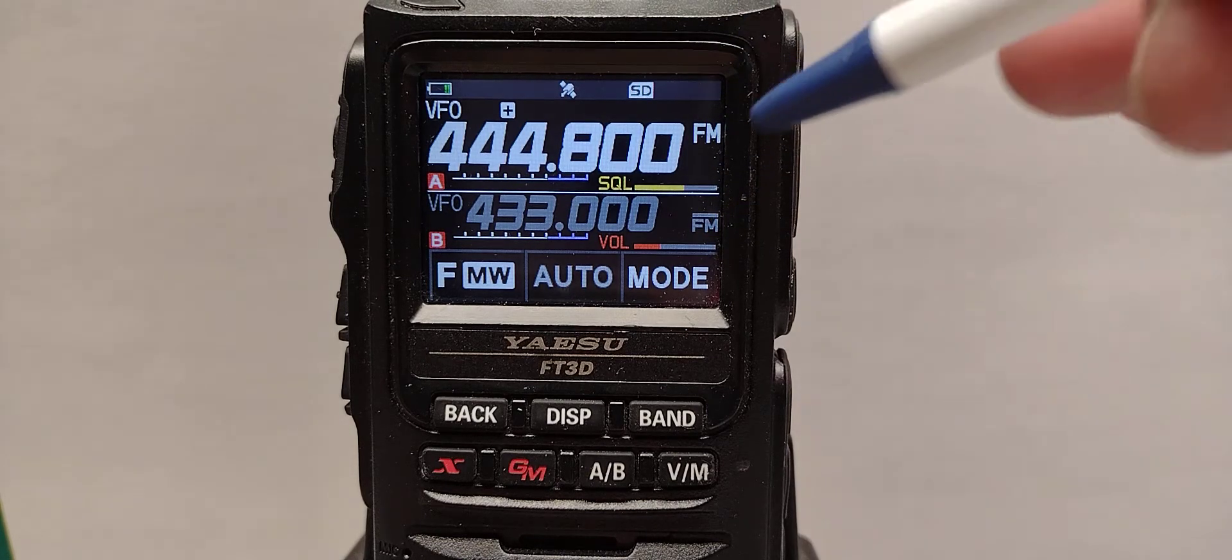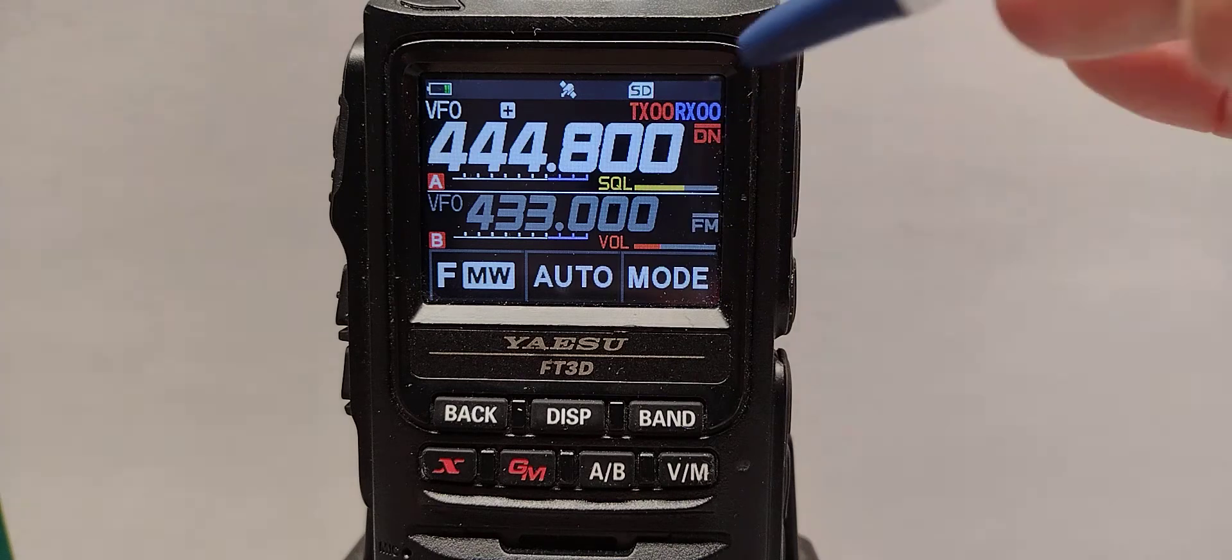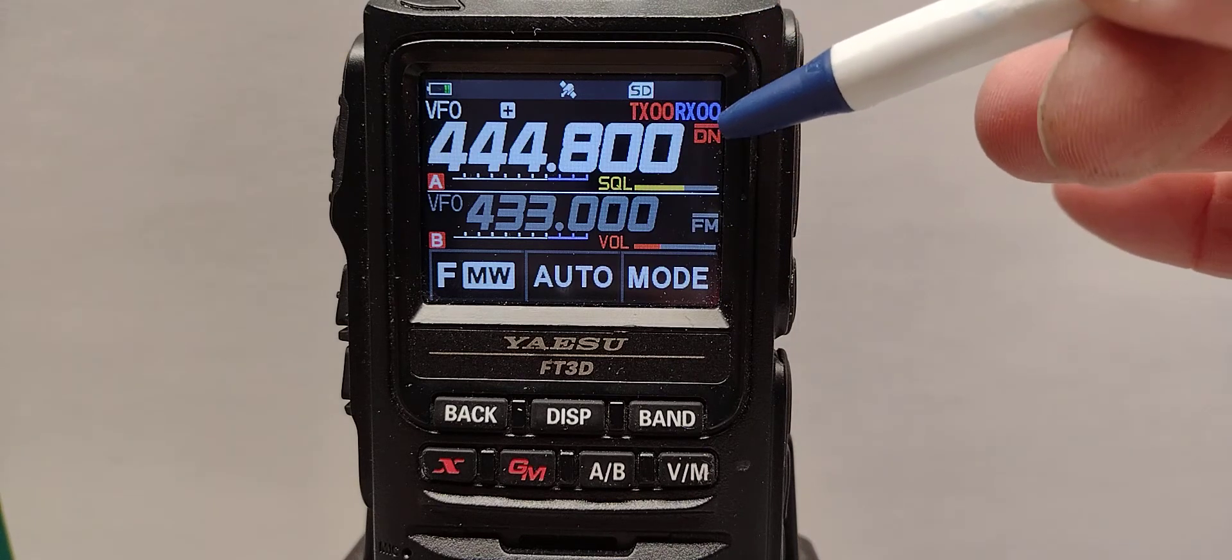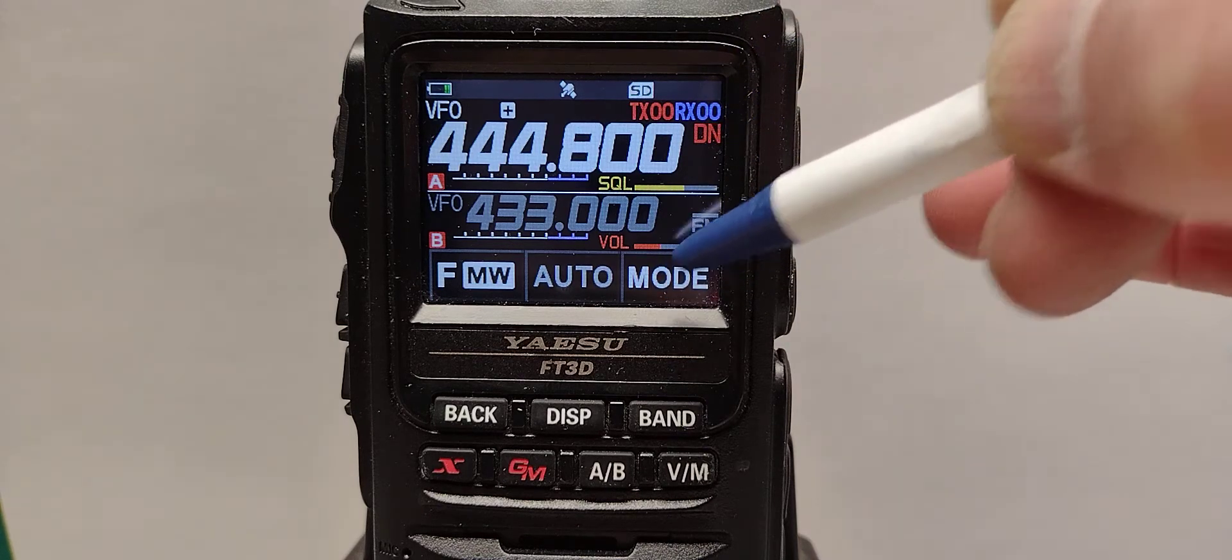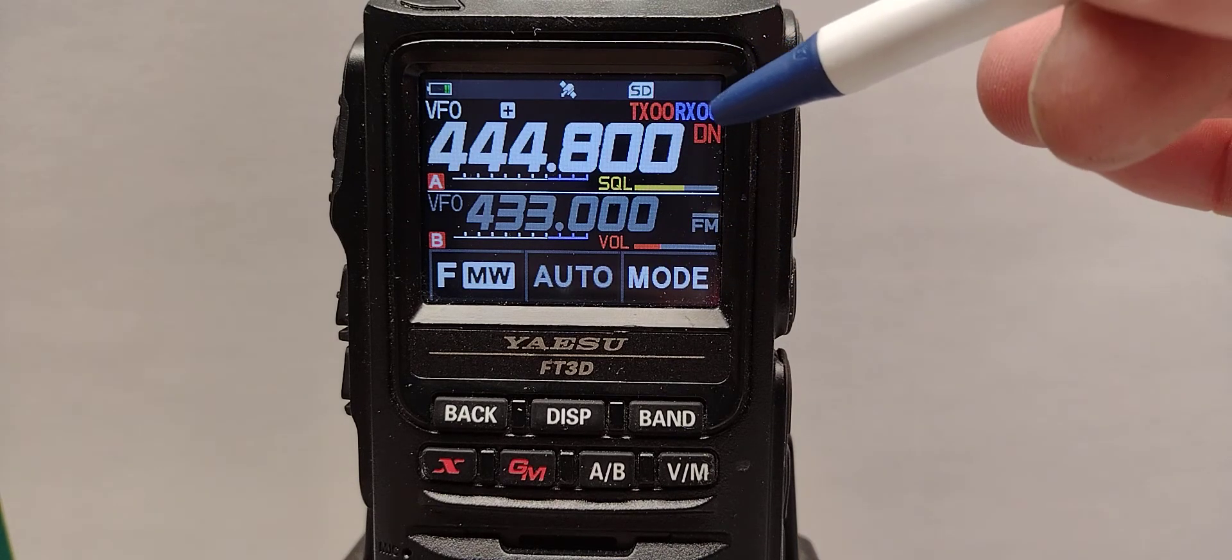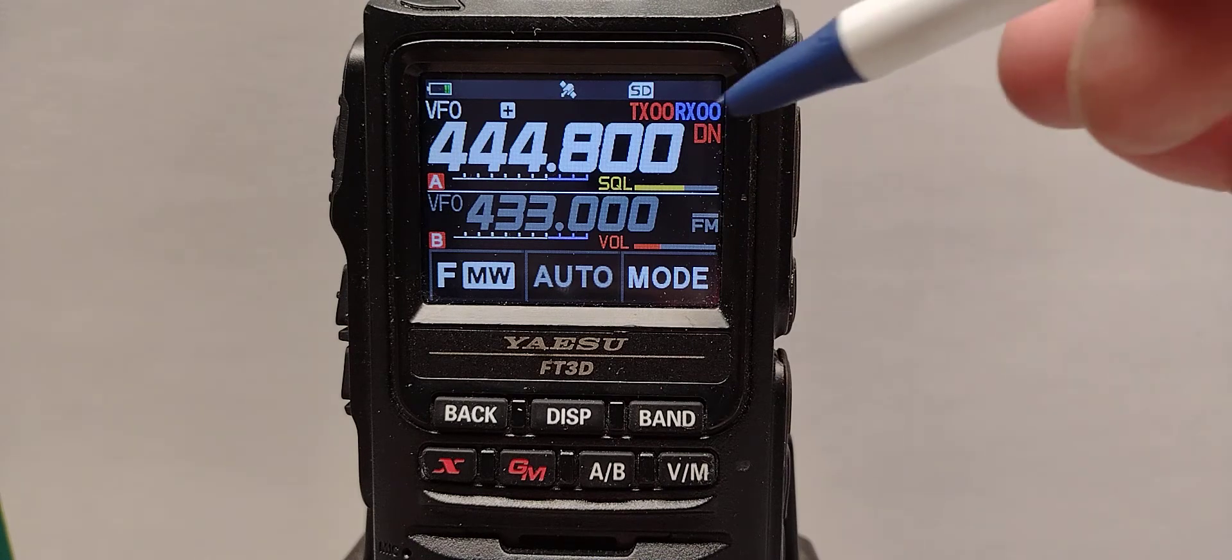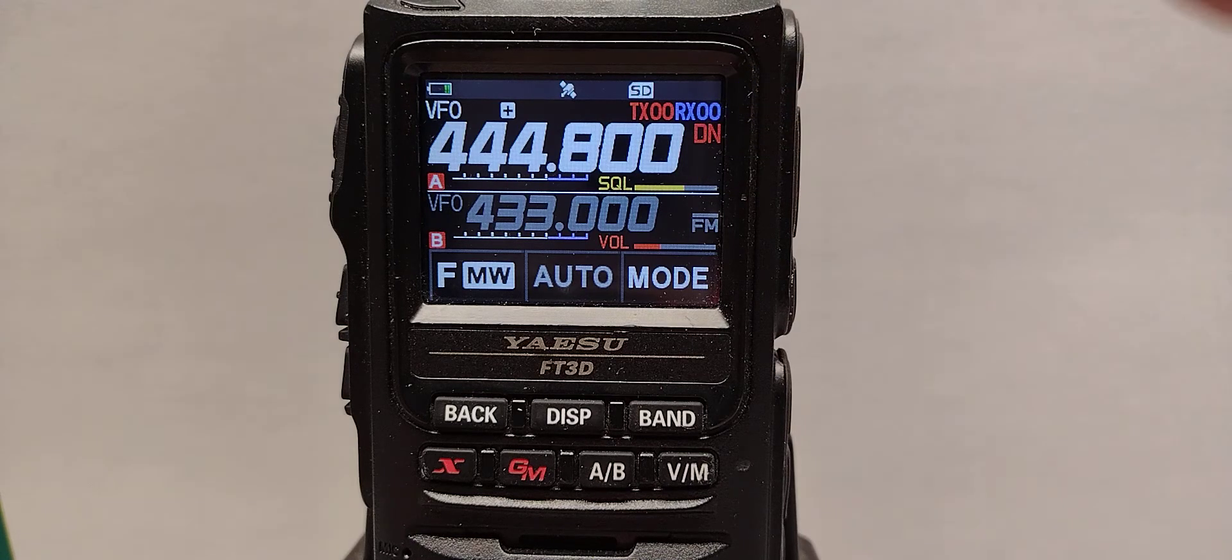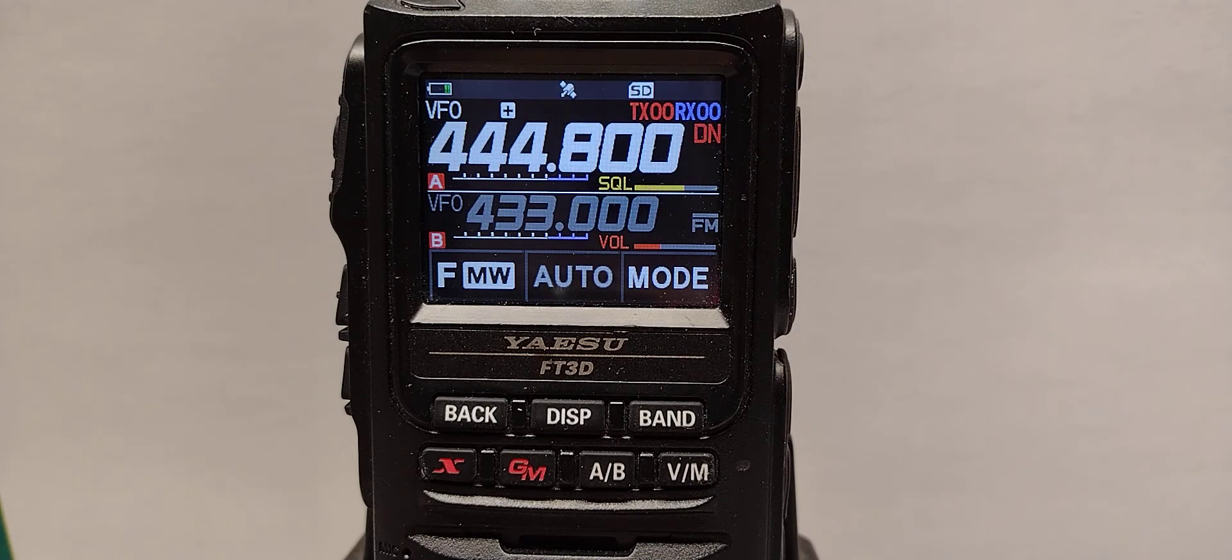Let's change to digital narrow. One touch gives me digital narrow with AMS with that line over it. Second touch gets me DN which is fixed digital.